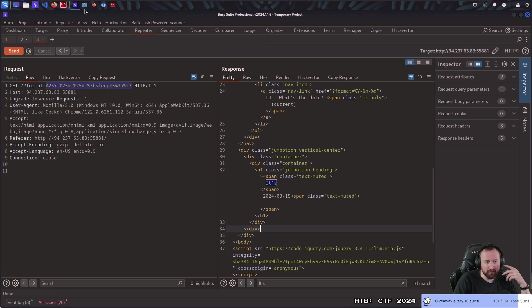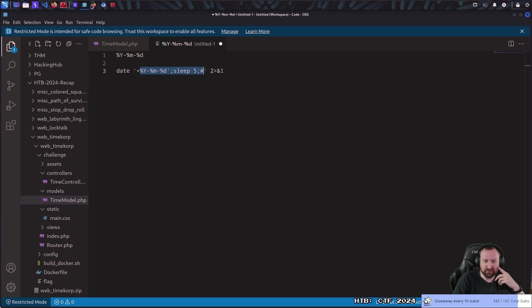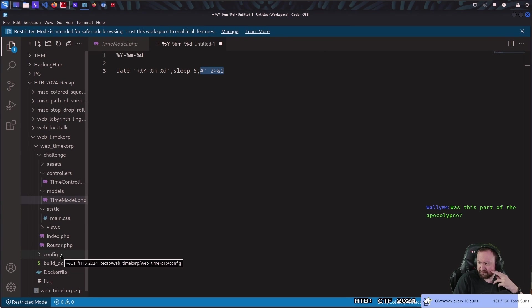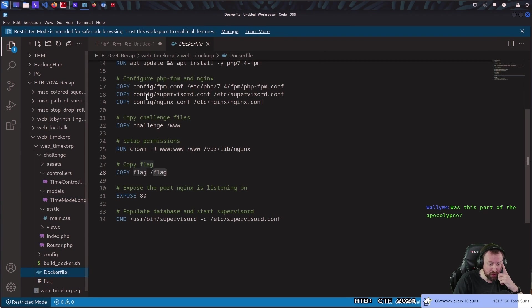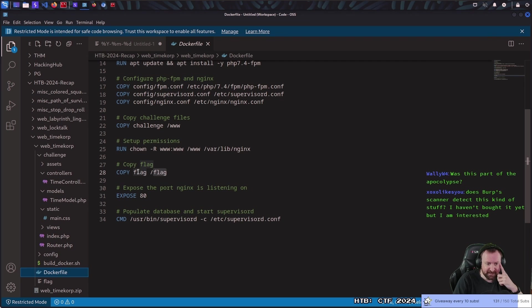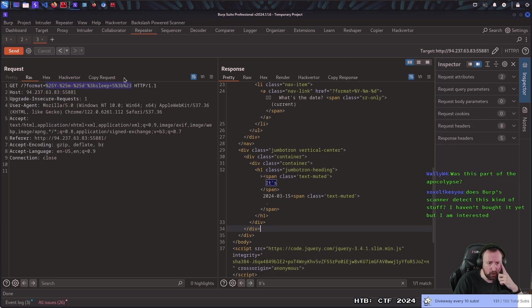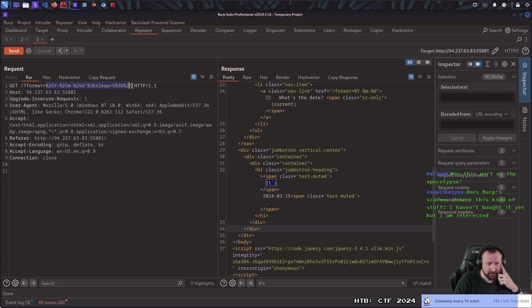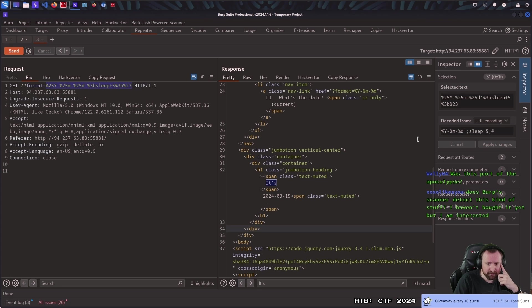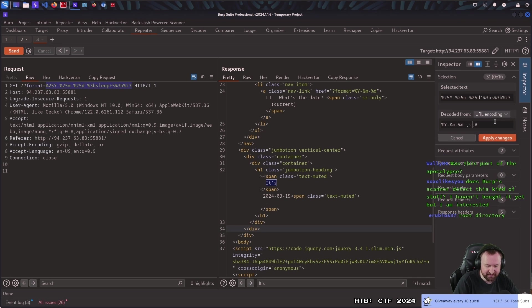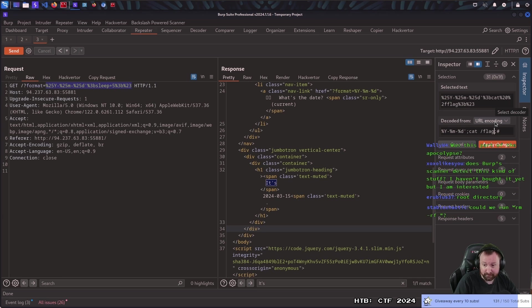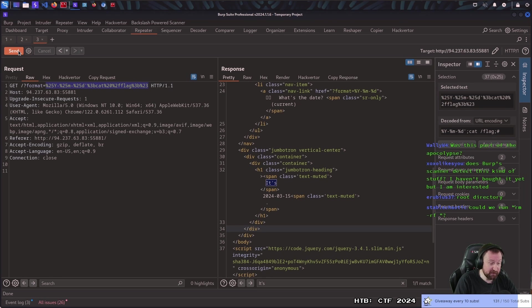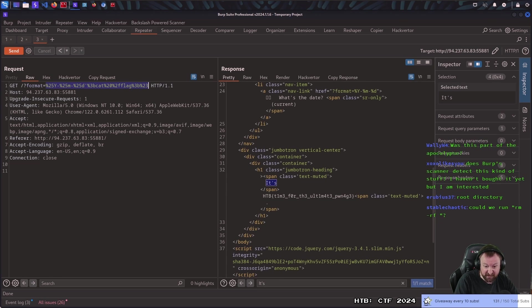So, the solution is very easy, honestly. Where's the flag? If we go to the docker file, flag is copied to slash flag. Okay, so what we need to do is replace our sleep 5 with just a cat. Cat flag. Apply the change. Replay. There's the flag.